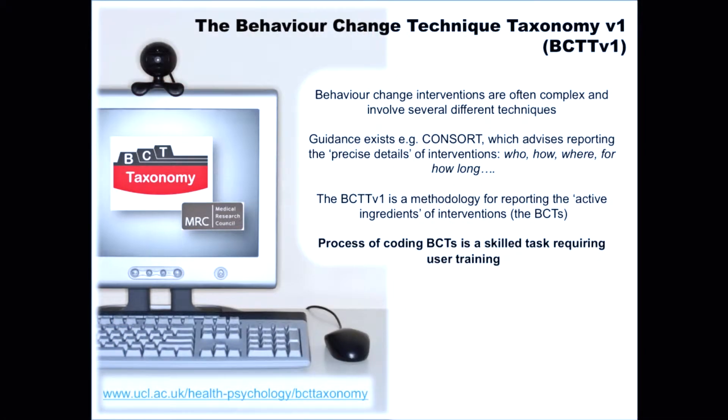First of all I'm just going to start off with a brief overview of what the taxonomy is. No doubt I'm speaking to a room of seasoned experts, but just to cover a few points. Because behaviour change interventions are often quite complex and they involve several different techniques, we need a standardised language to make sure we're all speaking the same language and everyone can understand which techniques are in which interventions.